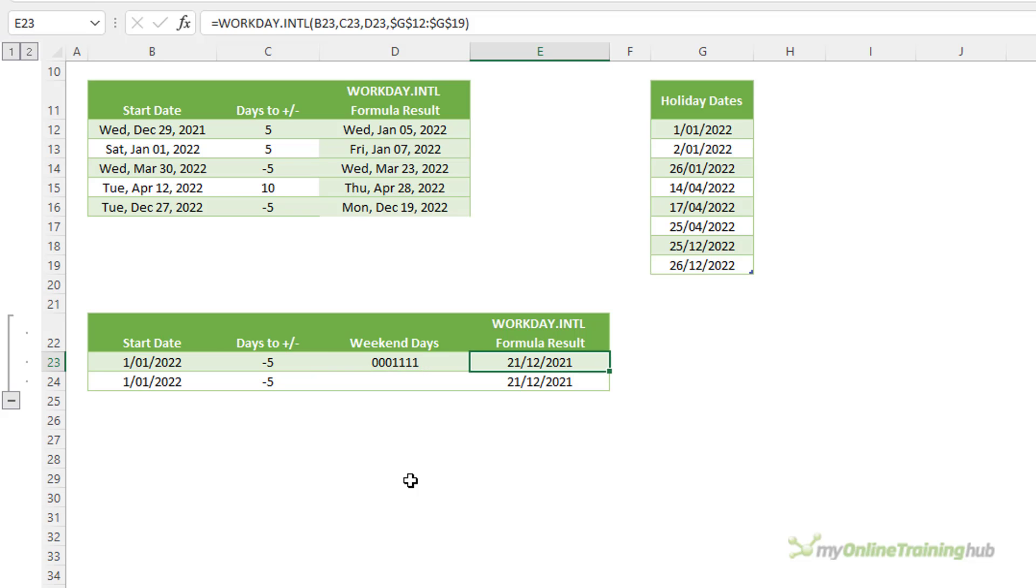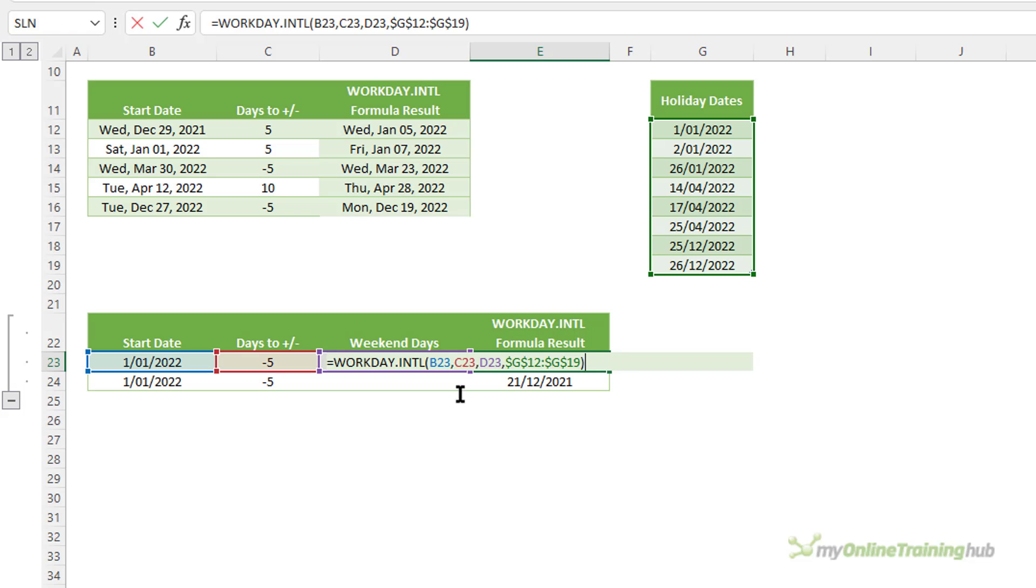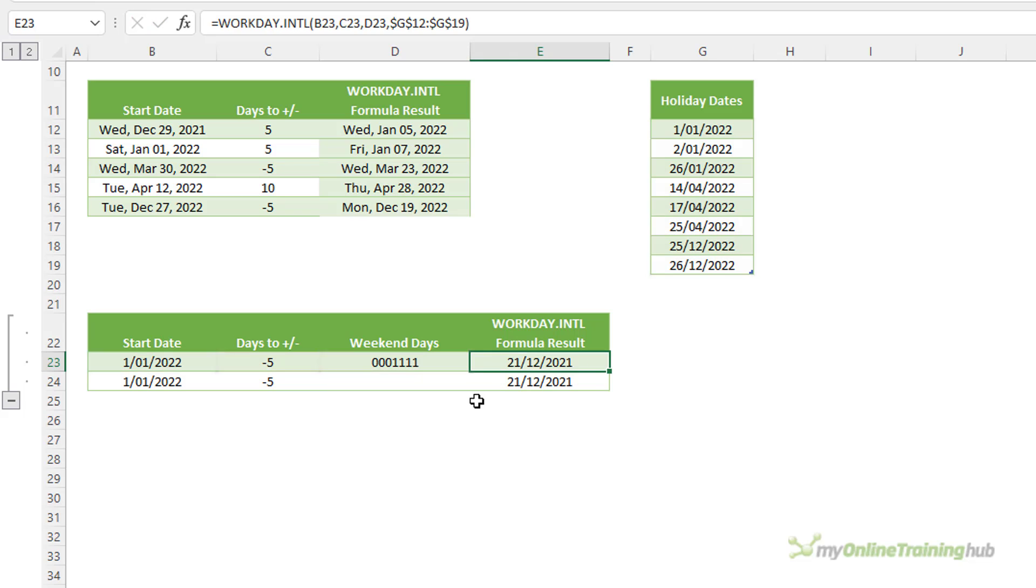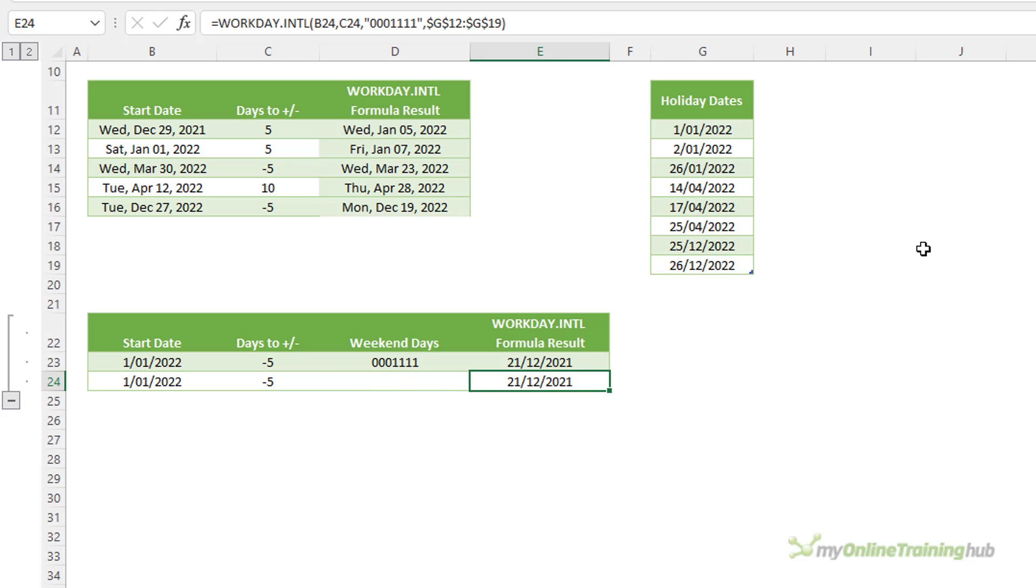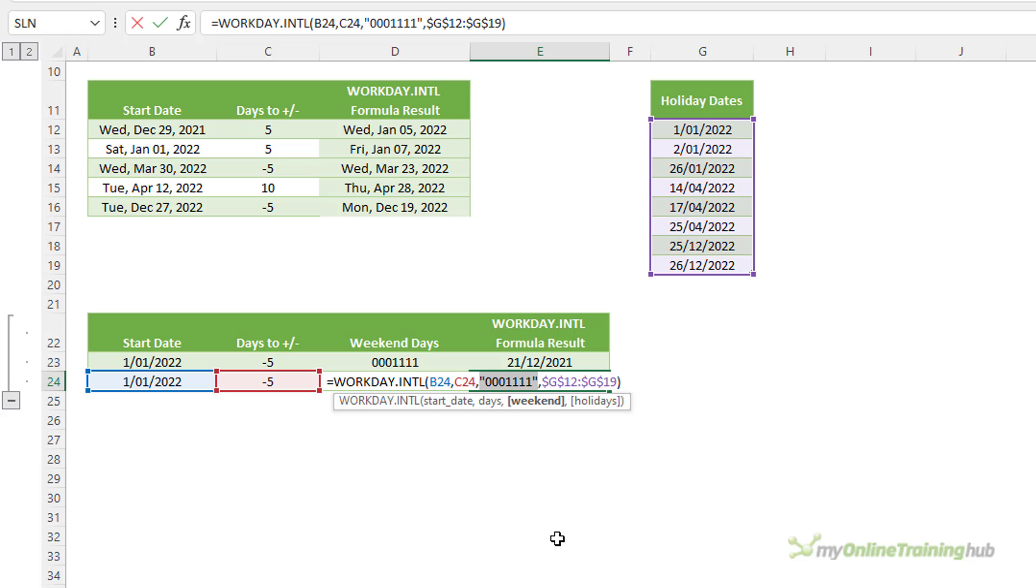Now you can either specify the string in a cell and then reference that cell in your formula. You can see I'm referencing cell D23 as my weekend dates. Alternatively you can hard key the string into the formula.